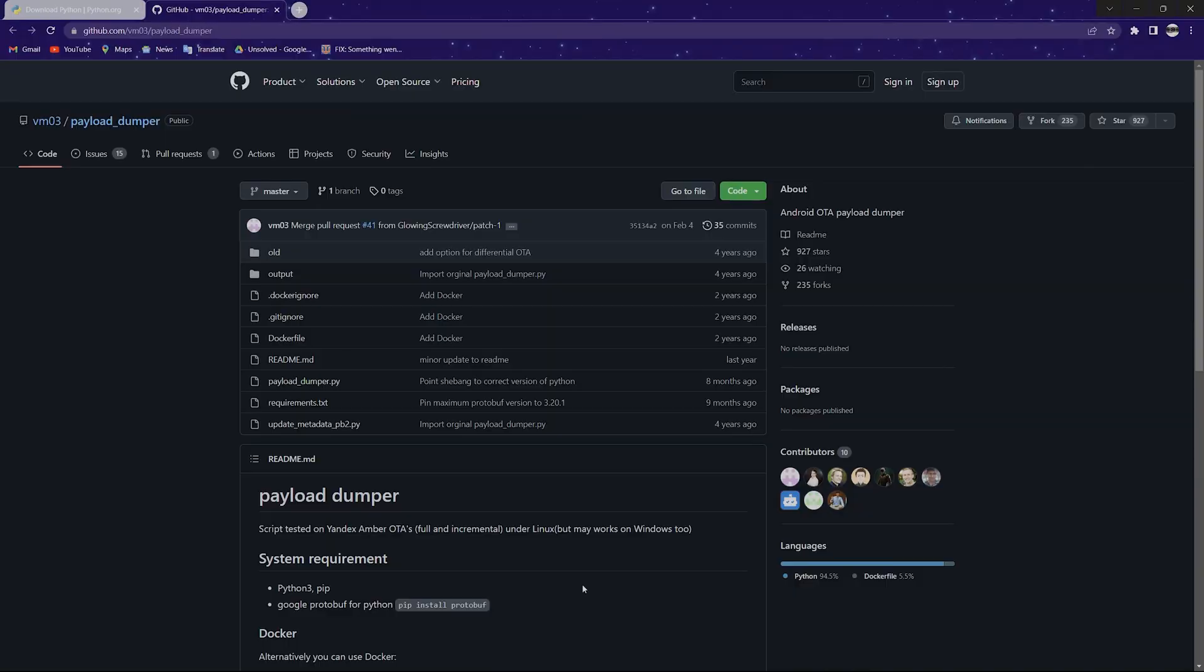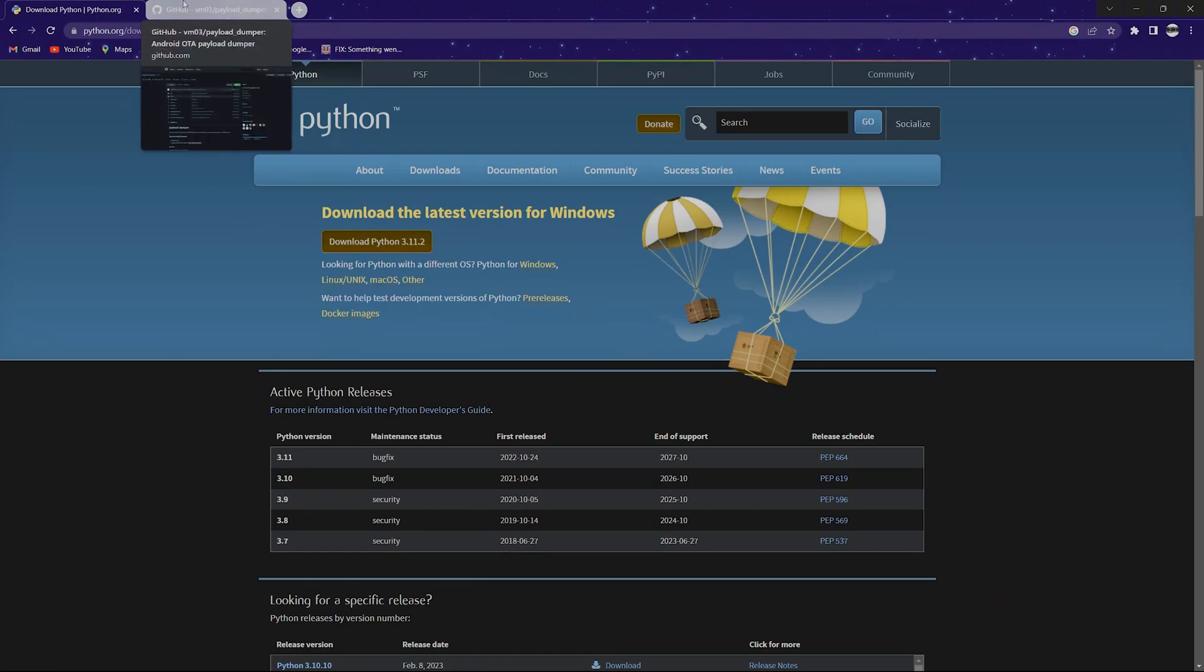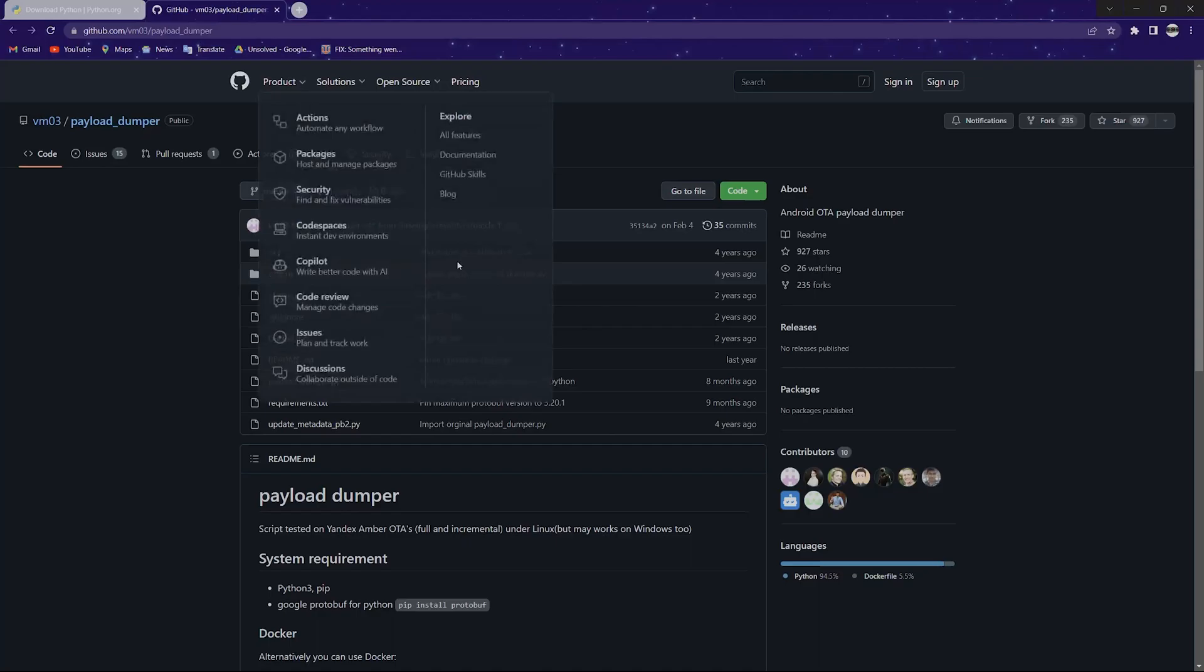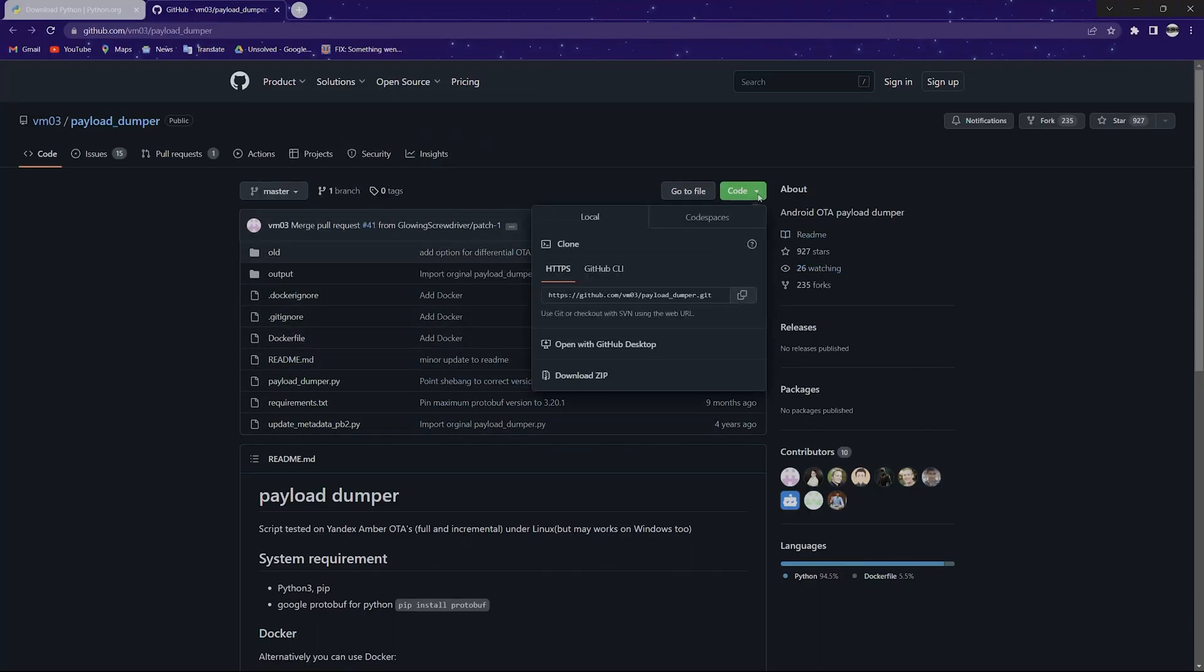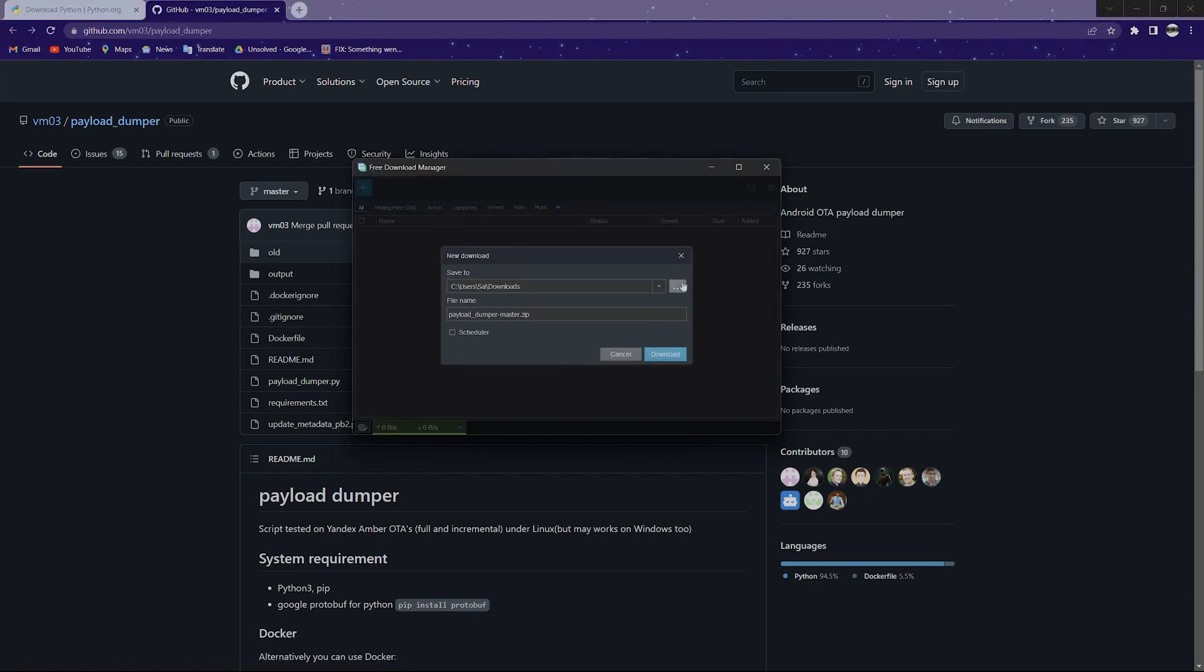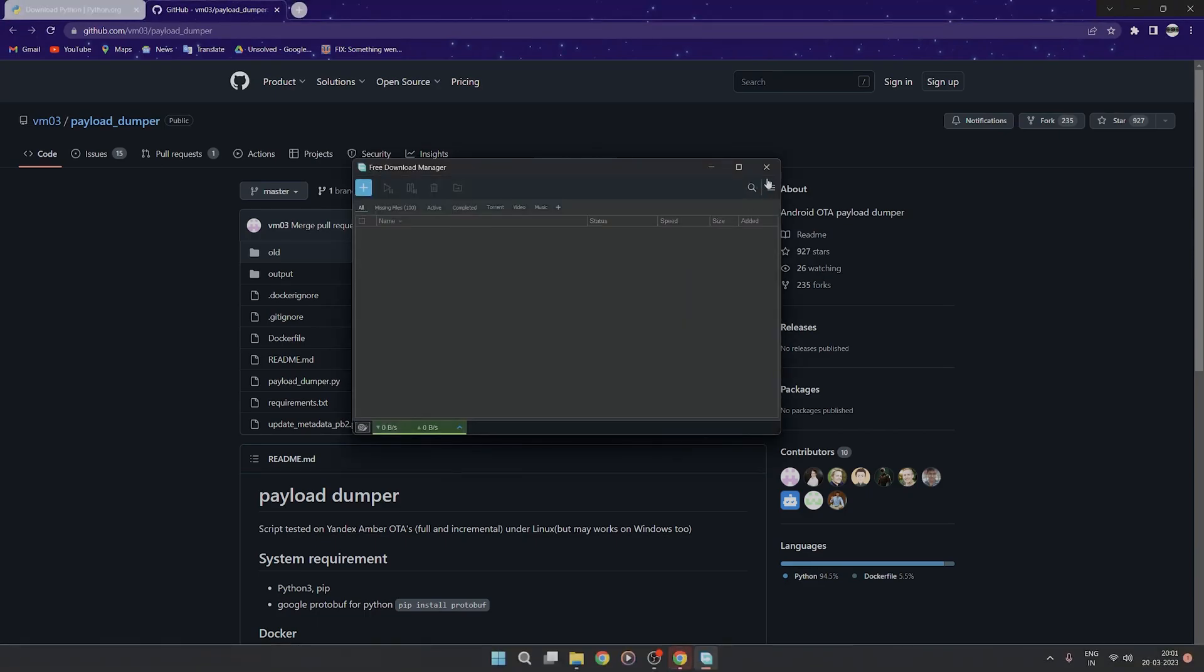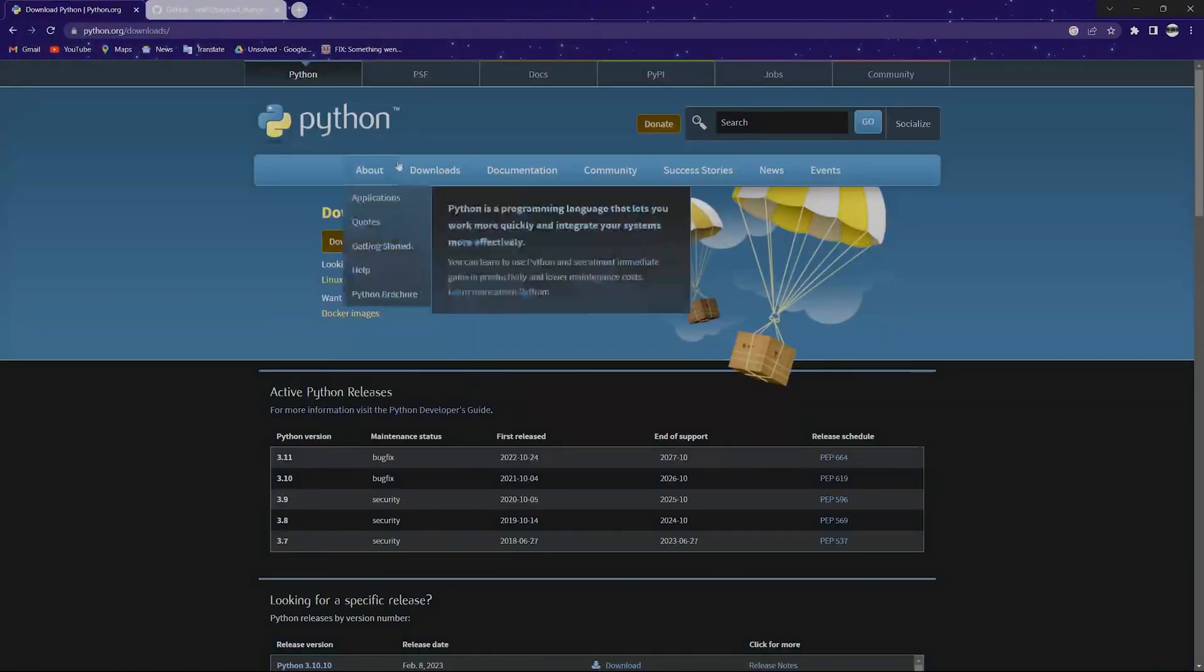Hi guys, in this video I'll be telling you how to extract payload.bin files. The prerequisites are: you need to download the latest Python, and you need to download the payload dumper master. Click on the code, then click on download zip.